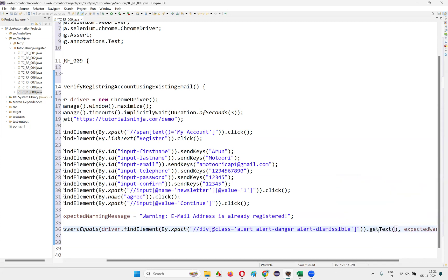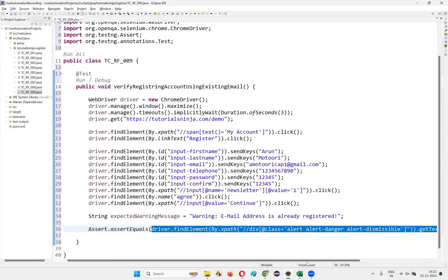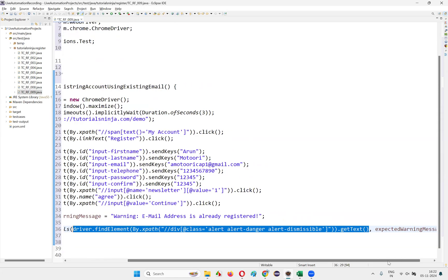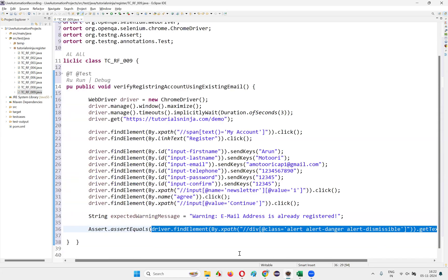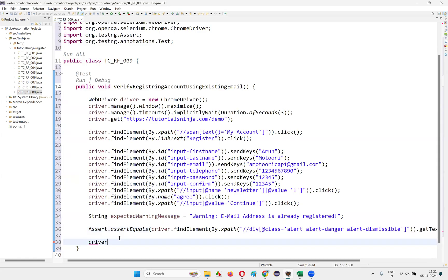Make sure to use findElement (not findElements) so that the getText() command is available. This will retrieve the text between the element tags. If that text matches the expected warning message, the test will pass. Then write driver.quit() to close the browser. For demonstration purposes, I'll also add Thread.sleep(3000) — three seconds of sleep time — so we can see the warning message before the browser closes.